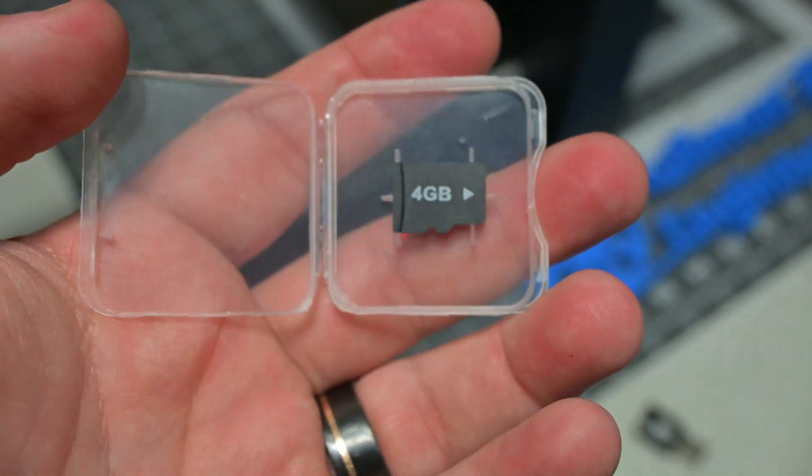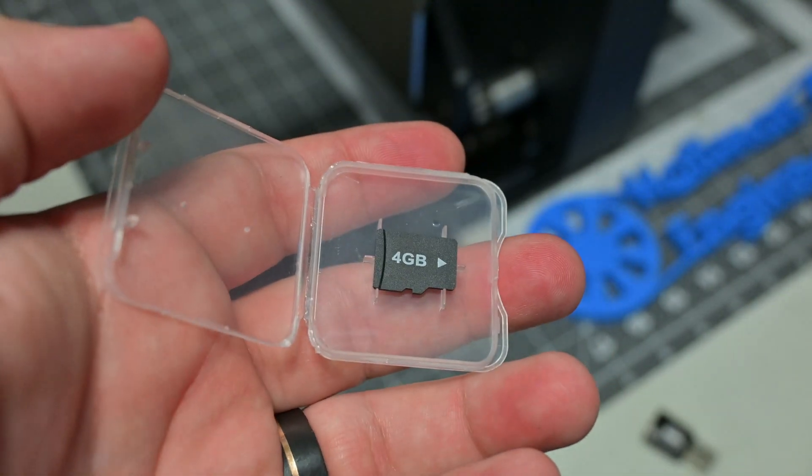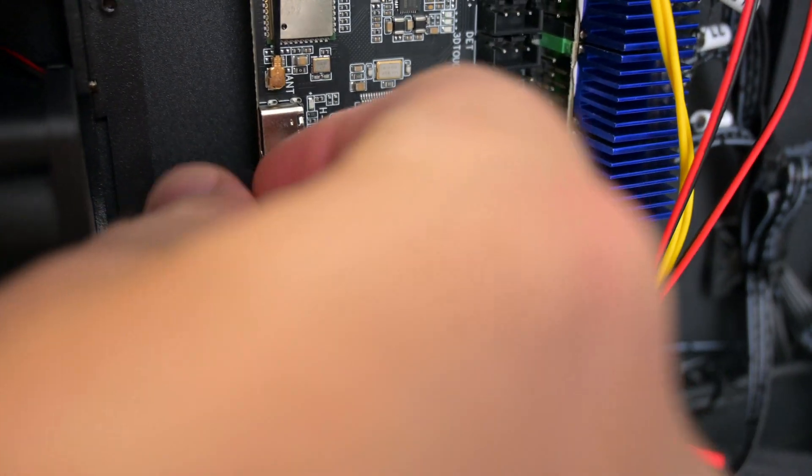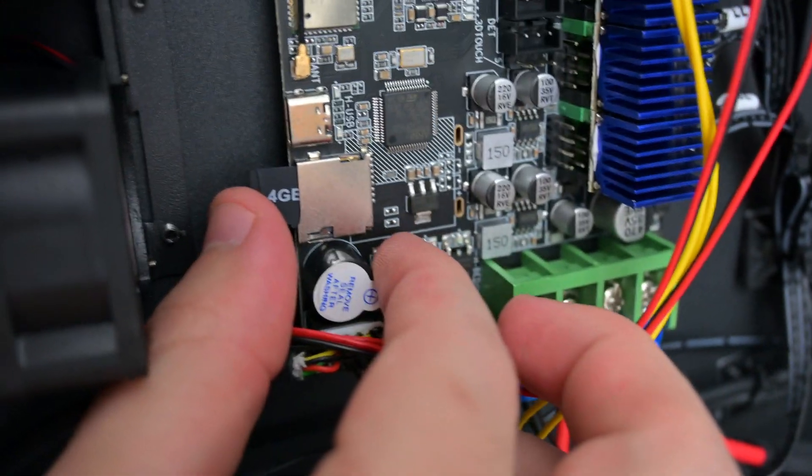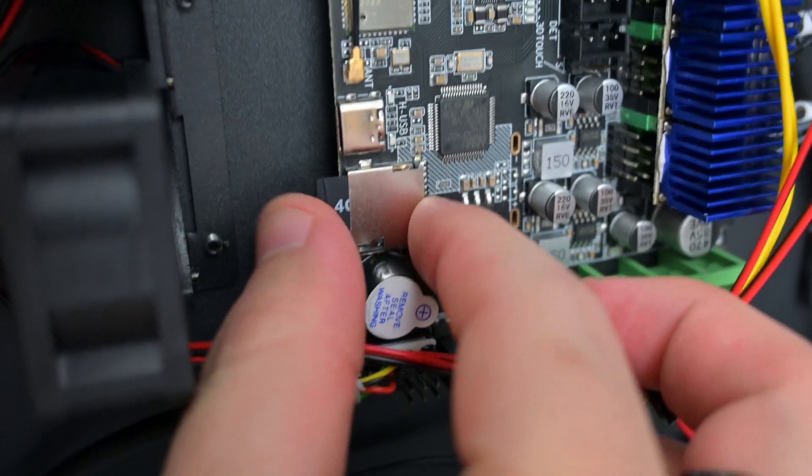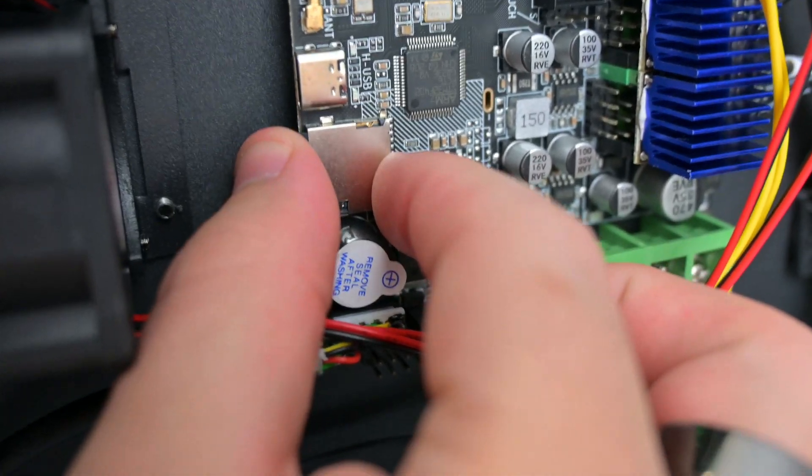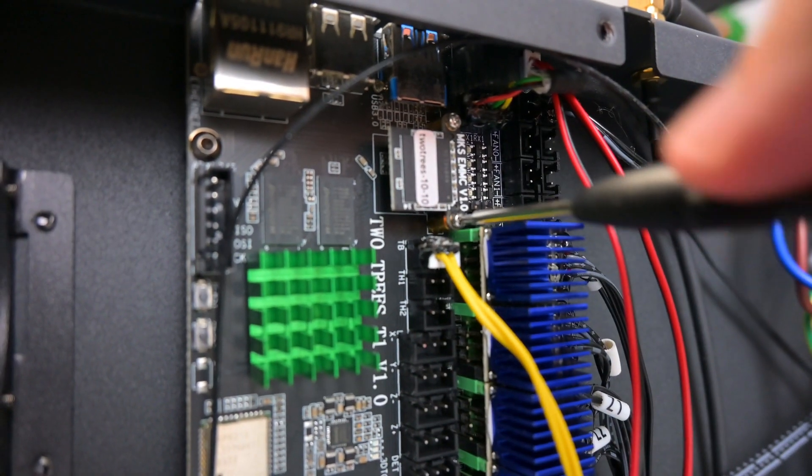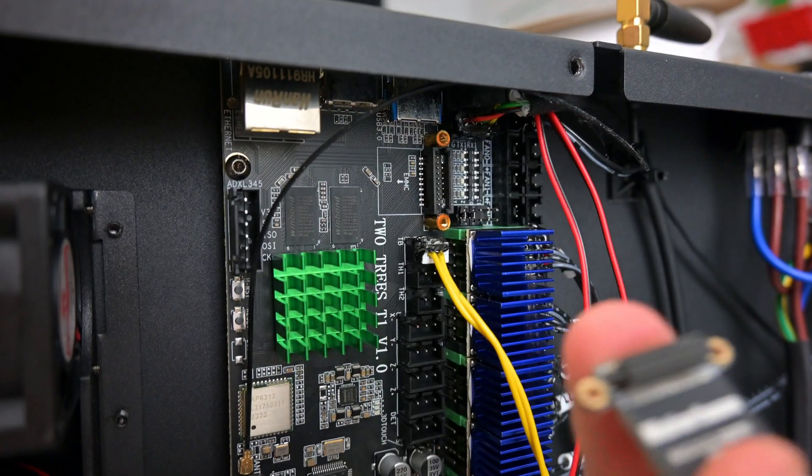Updating the firmware is a 3-step process. 2trees has a video walkthrough that goes into much more detail, but it involves downloading a new firmware onto the SD card, inserting the card into the main board, and powering on the printer to update. Then you can turn off the printer, remove the eMMC storage...